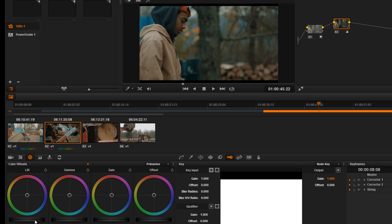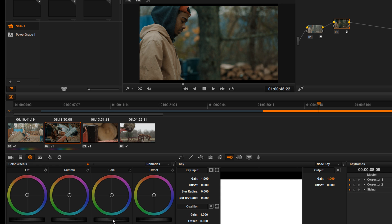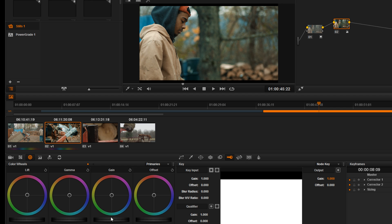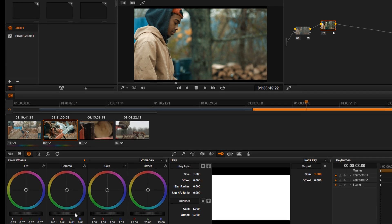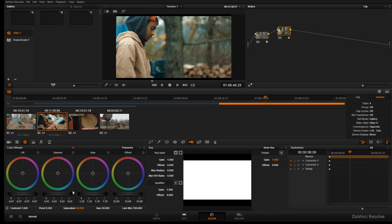When you color grade or color correct, you always want to be looking at your waveform monitors - it's very important. Okay so we're gonna bring down the blacks, then we're gonna bring up the gain or the whites, and we're gonna bring up the gamma a little bit.